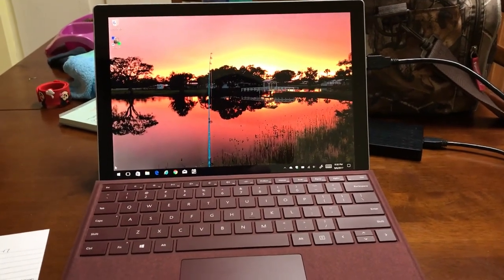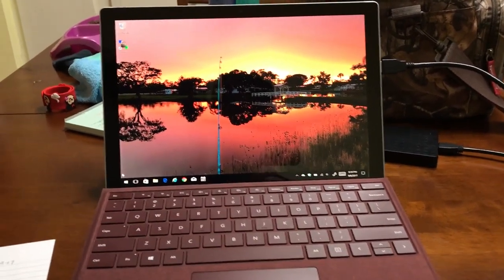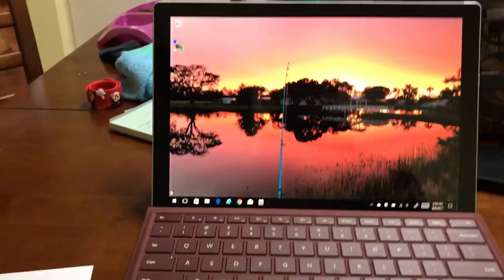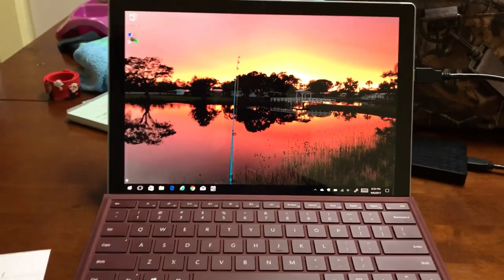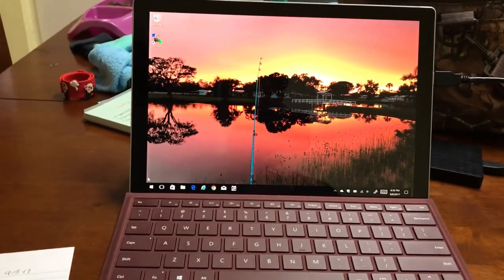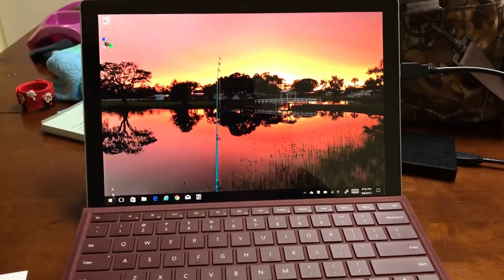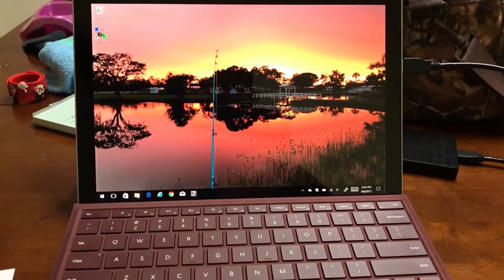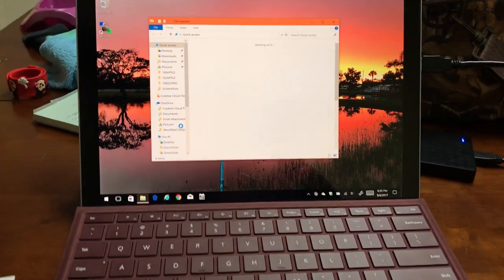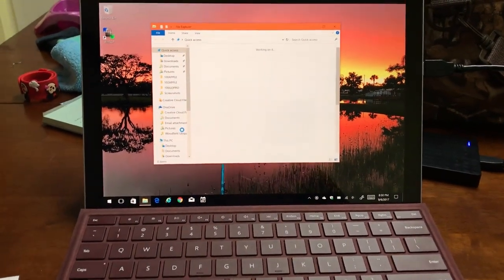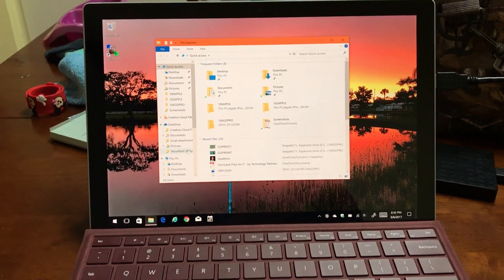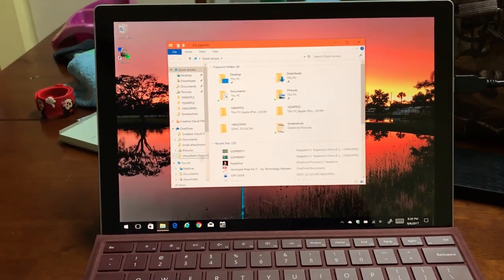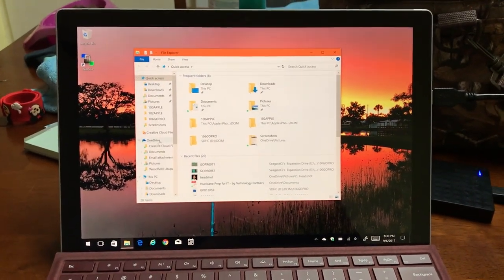Alright, so this is the 2017 Surface Pro, the i5 model with 8GB of RAM and a 256GB SSD. And today we're going to be doing some brief editing inside of Adobe Premiere CC.